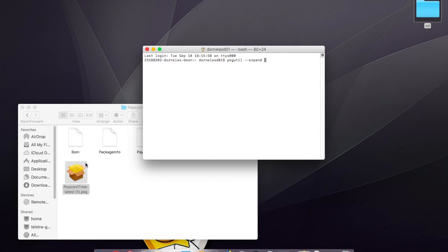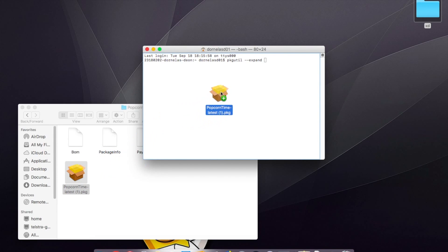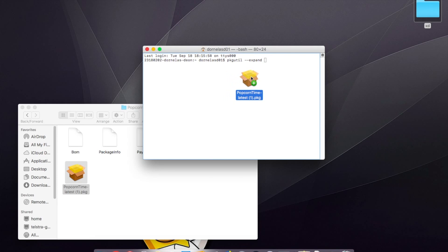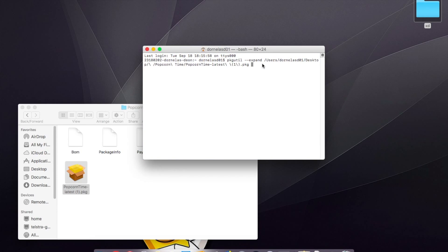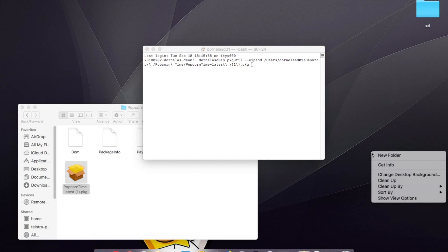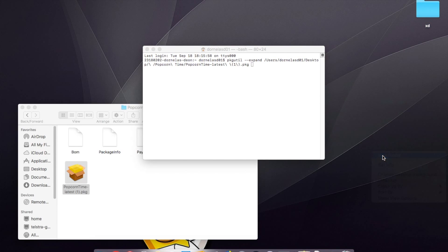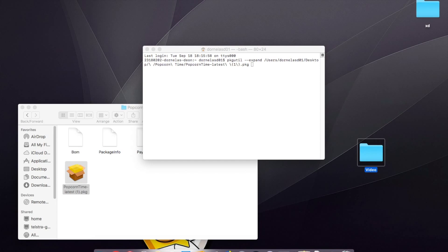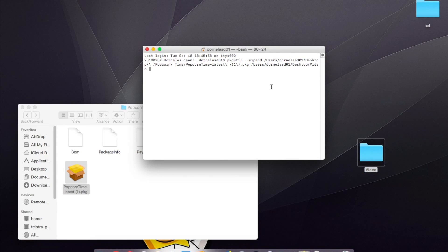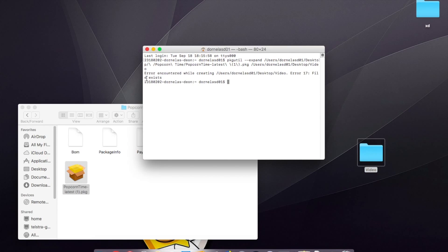...drag the installer from that folder into here. It won't be in a folder, but I'm just using this as an example. You'll need to make a new folder, so I'll just call this 'video', and then you drag that in as well. Press enter and it will come up...